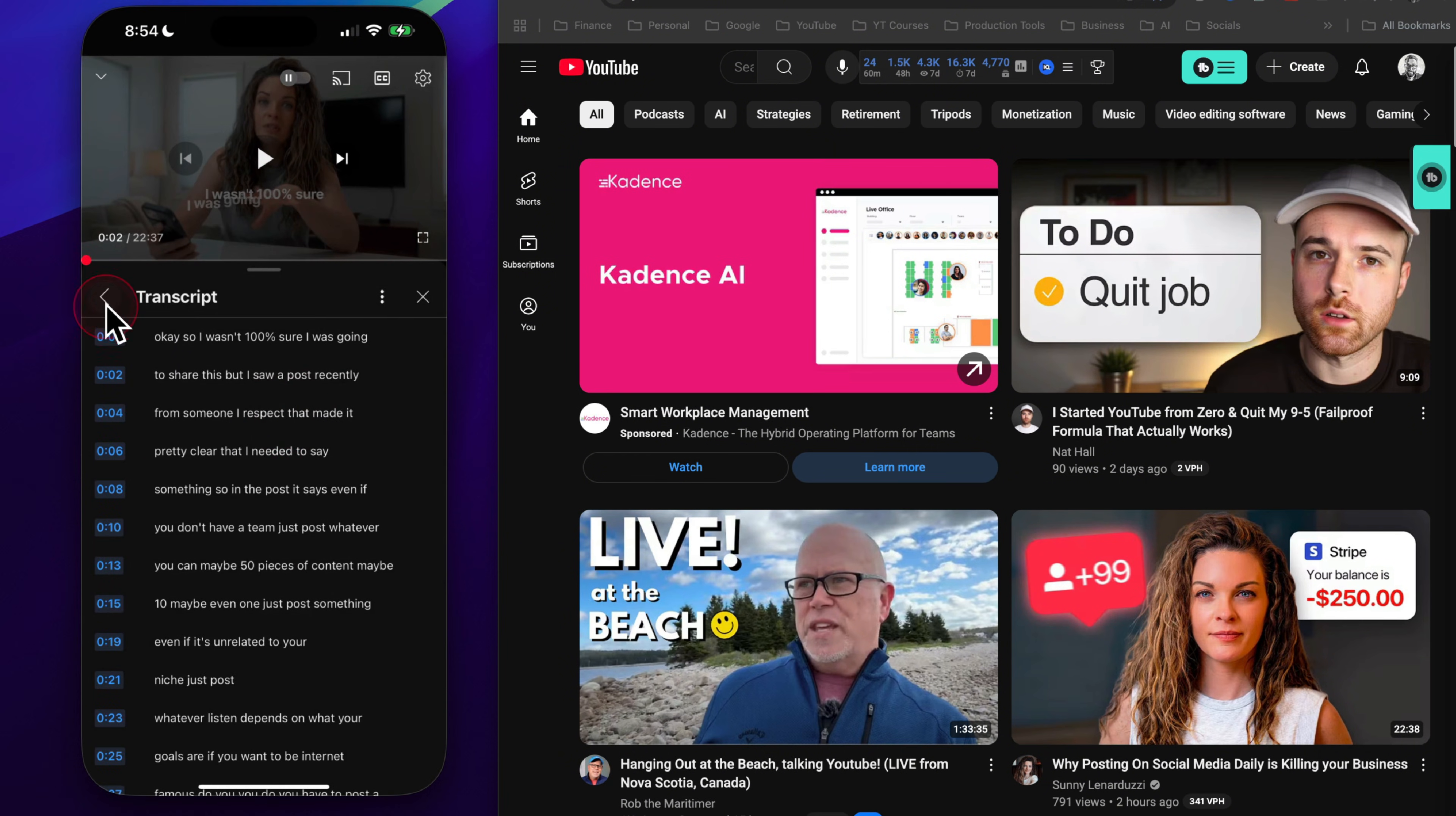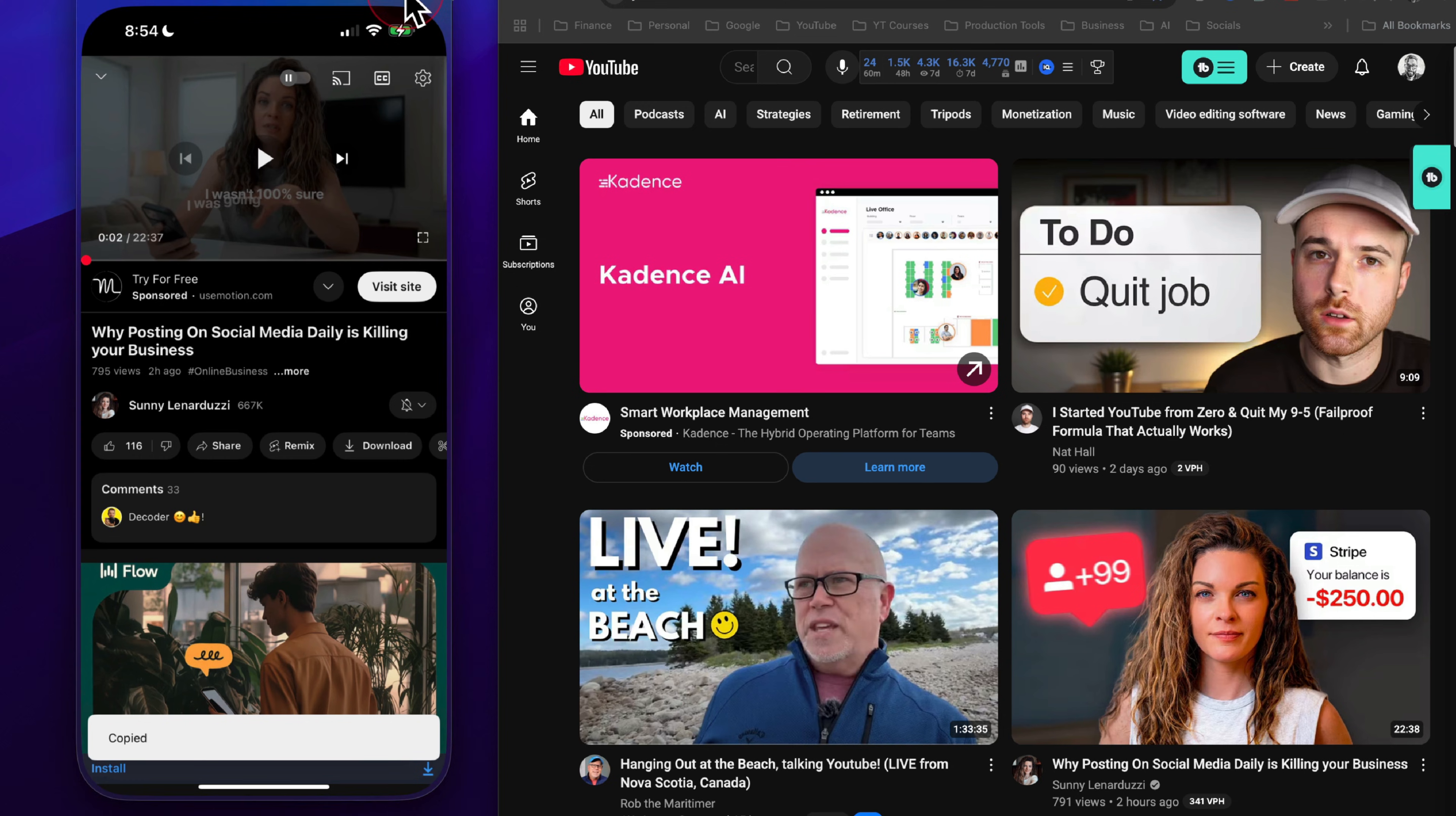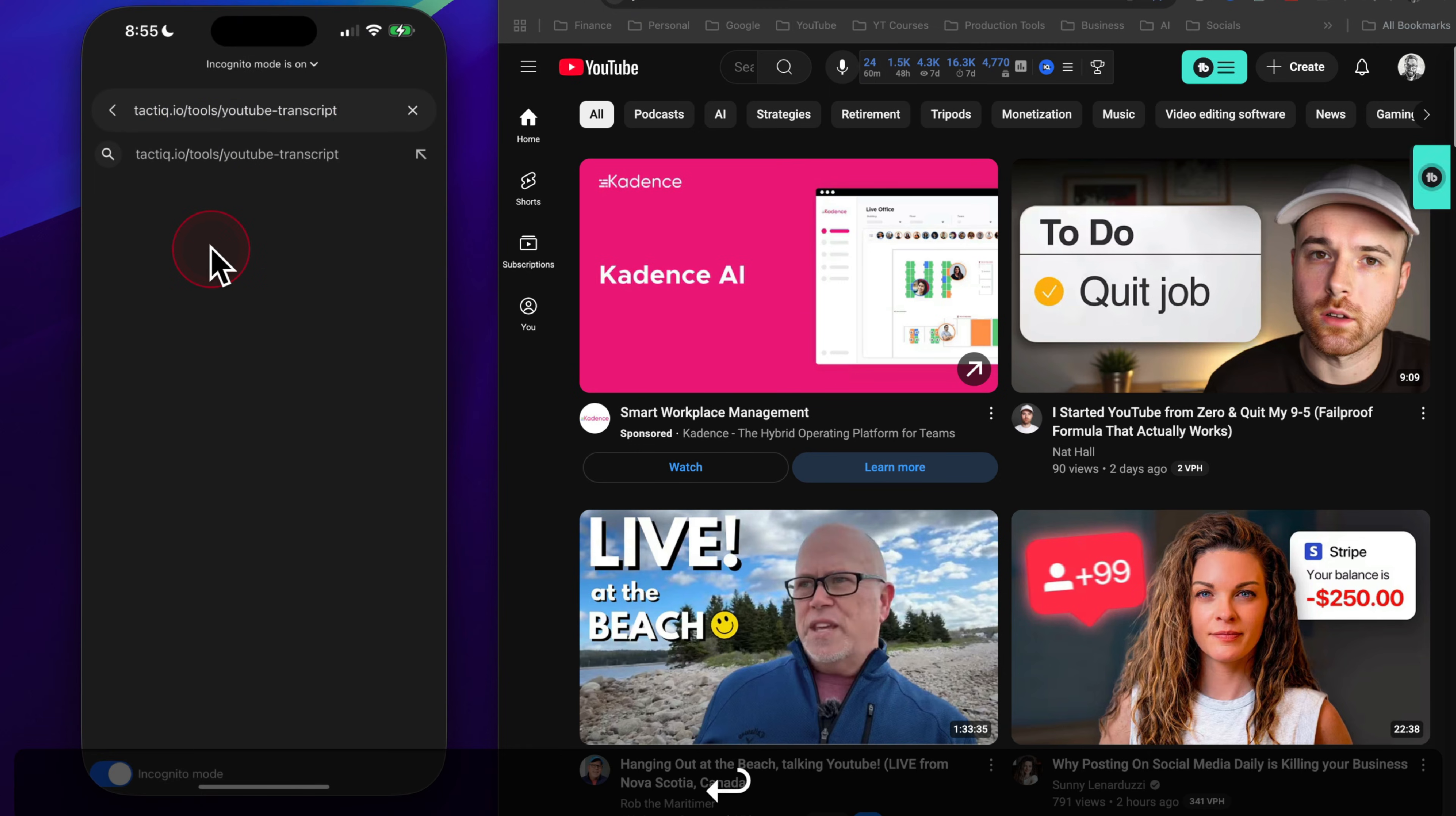So the workaround for this is to come out of the description and simply click on the share icon right here. And here's where we can grab the URL for the video by clicking on copy link. Now that we have the link for the video copied, we can exit the YouTube app and go into our web browser. We're going to navigate to tactic.io/tools/youtube-transcript, and I'll put the link for that in the description below.